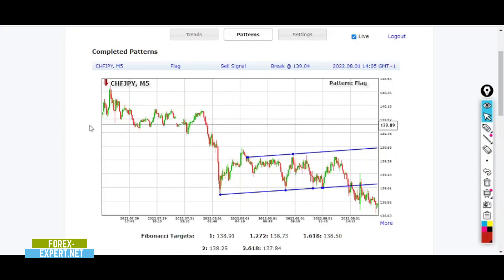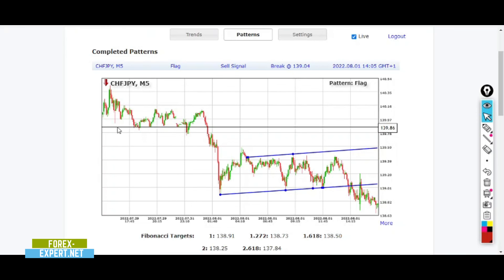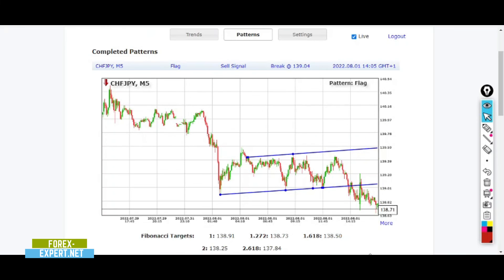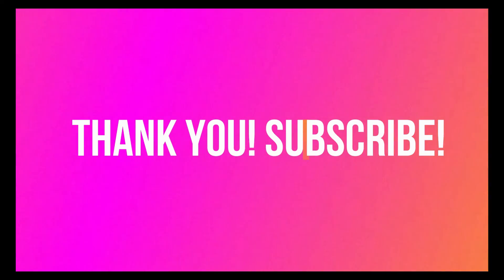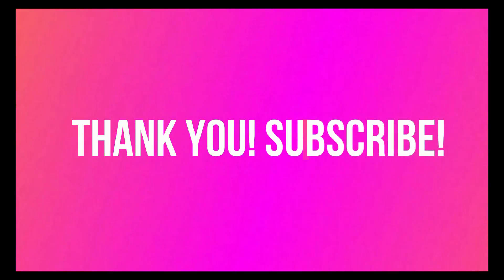So for today that's everything. I hope you enjoyed the video. Leave a comment below, let me know what you think. See you soon, bye.